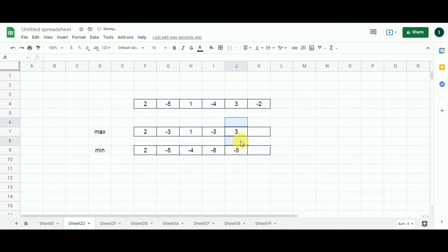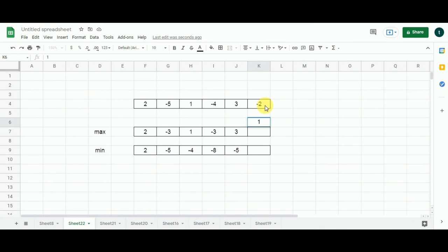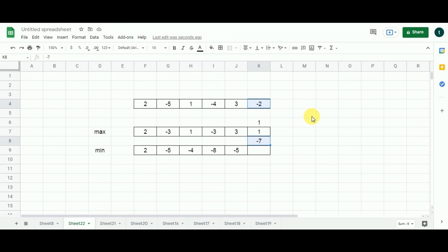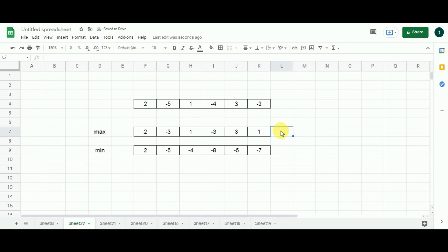Now we move to the last cell of both the max and min arrays. For the last cell of the max array, the first candidate is three plus minus two, giving one. Between one and minus two, one is the maximum, so I populate one. For the last cell of the min array, the first candidate is minus five plus minus two, giving minus seven. Between minus two and minus seven, the minimum is minus seven, so I put minus seven here.